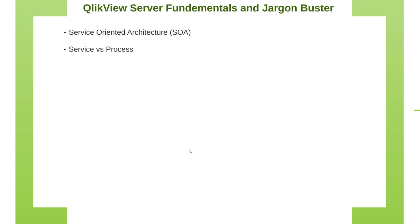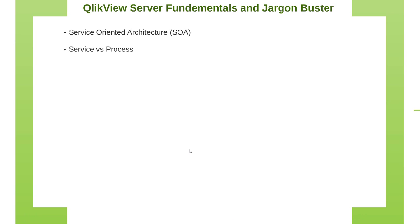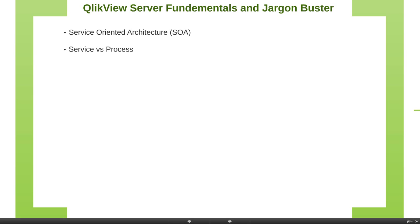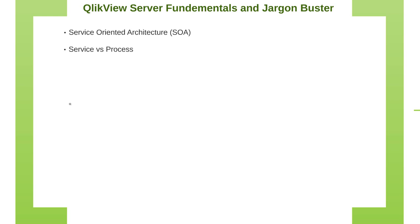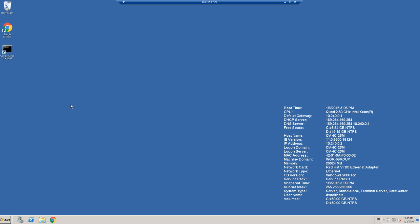Before we start understanding service versus process, let's log on to the server and see how we can access the services and the processes. So let me quickly jump on to remote desktop. And while I'm on desktop, I'm on Windows 2008.